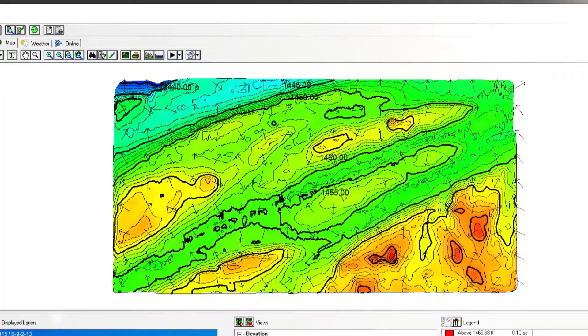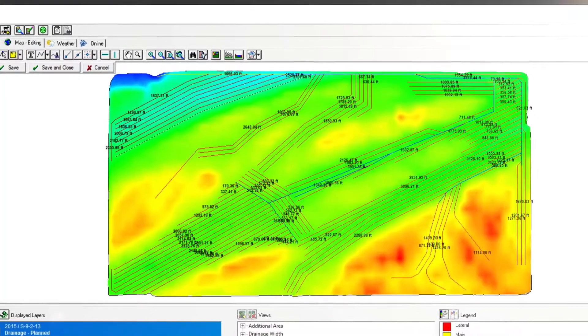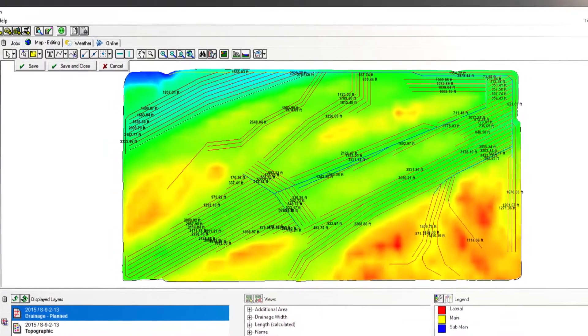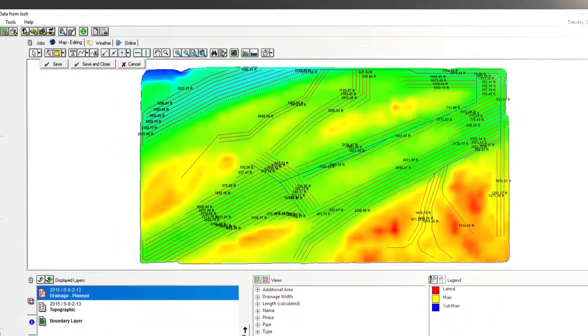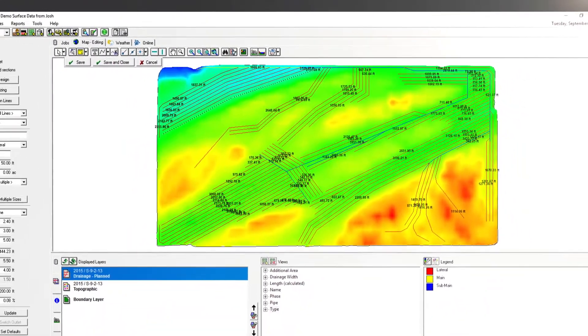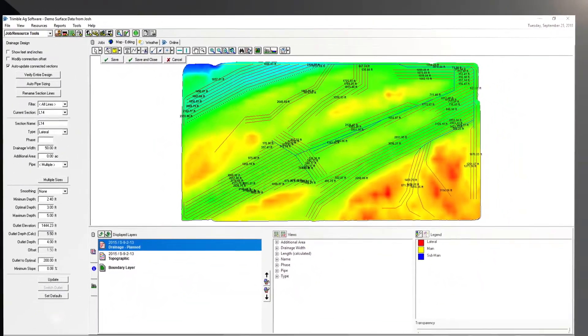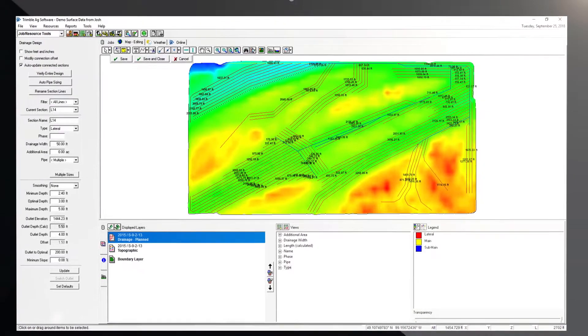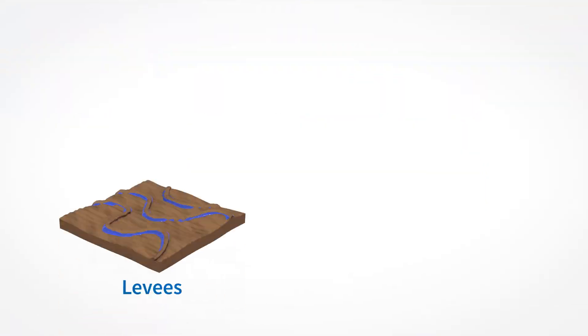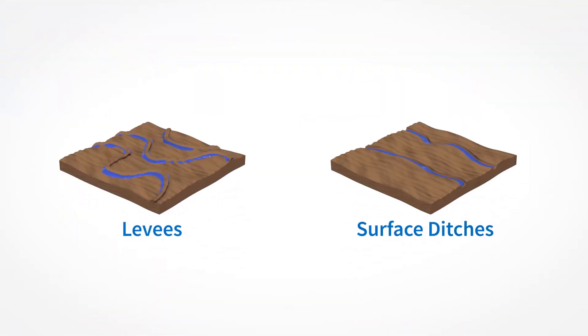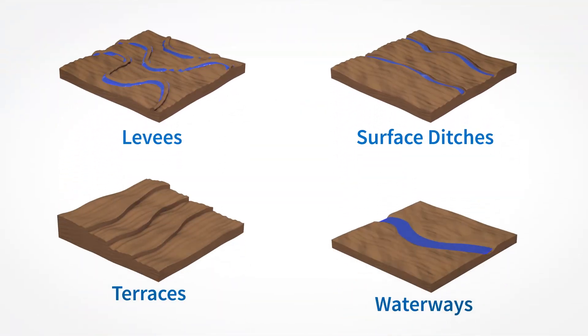Utilize this information to design subsurface drainage mains, sub-mains, and laterals with our intuitive drawing tools. In addition, you can also design levees, surface ditches, terraces, and waterways.